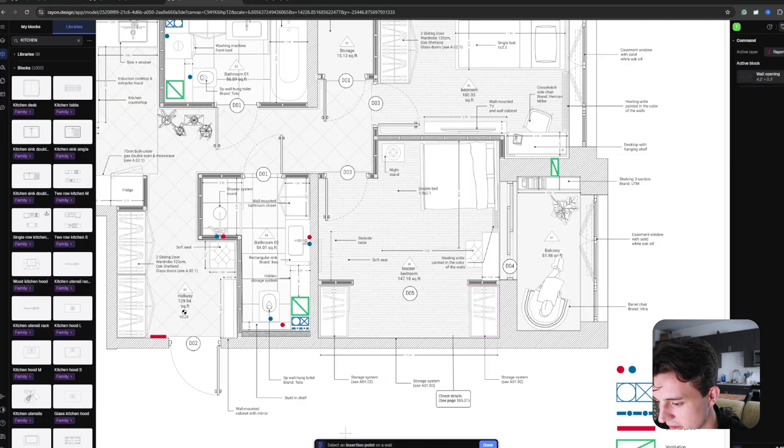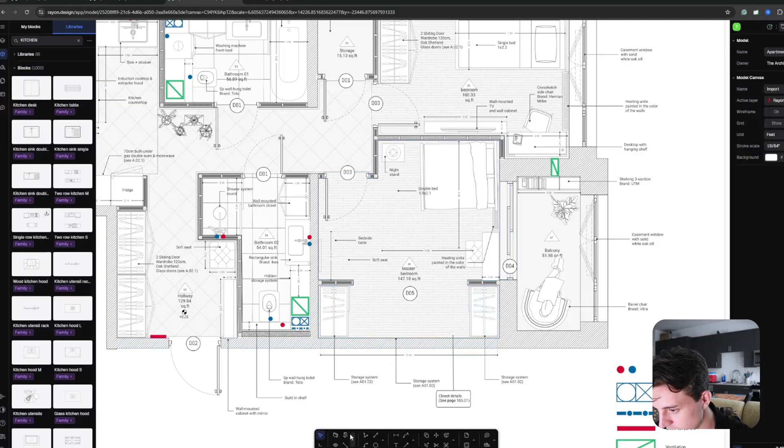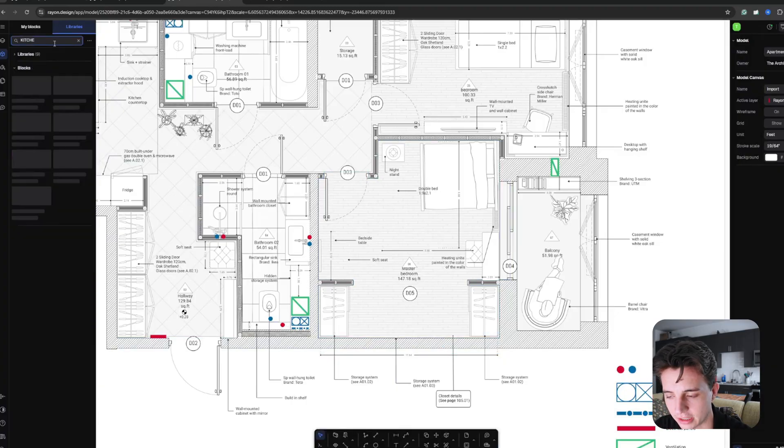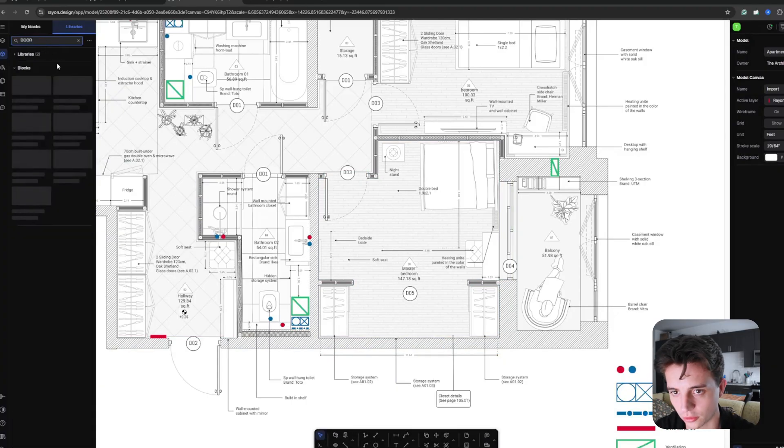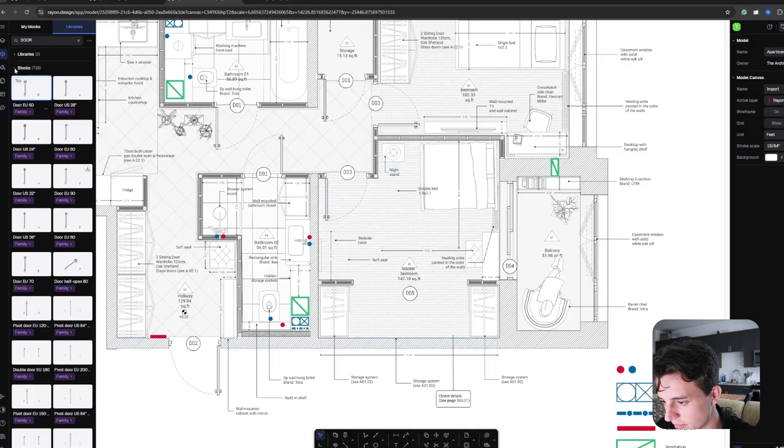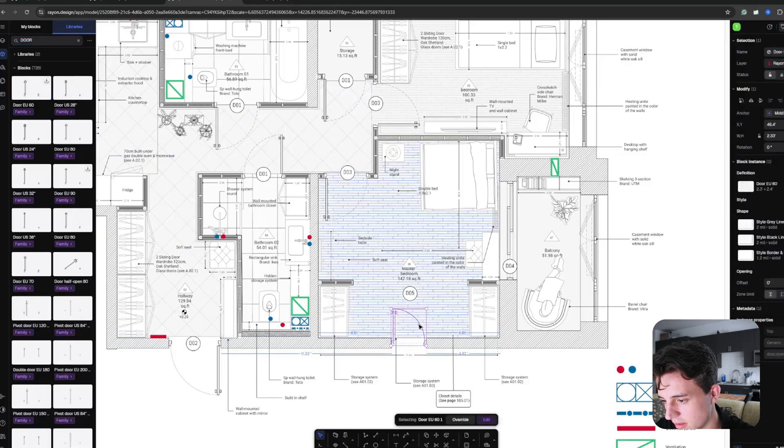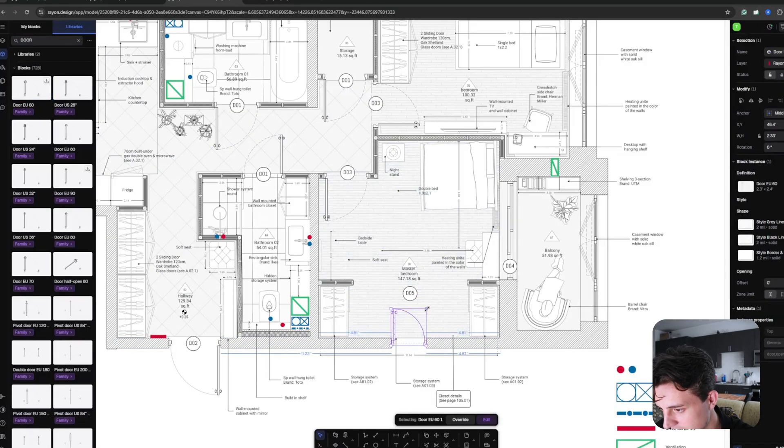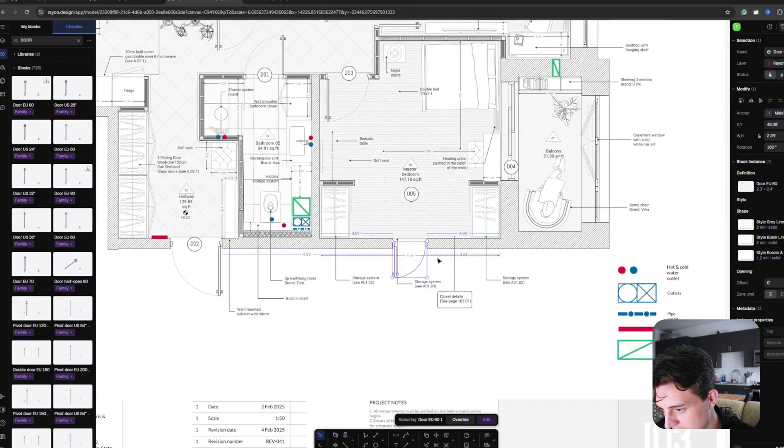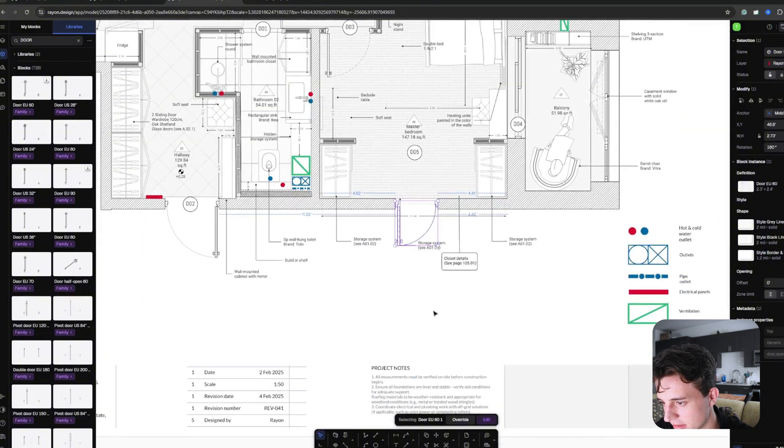You want to add some lighting, you can drop in a window, or we can go back to the blocks and type in door, get this door family, bring it in, and there we go, we added a door just like that. Adjust the size.